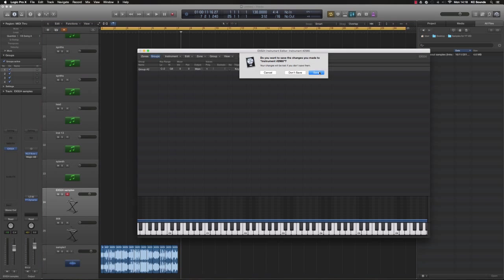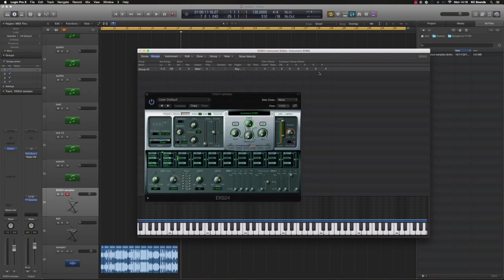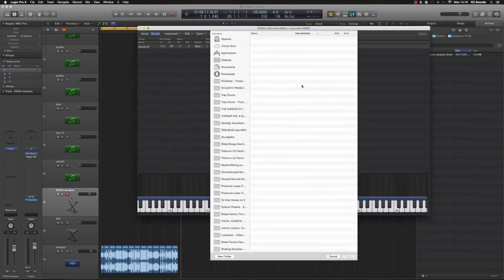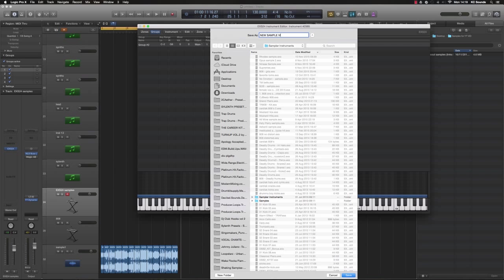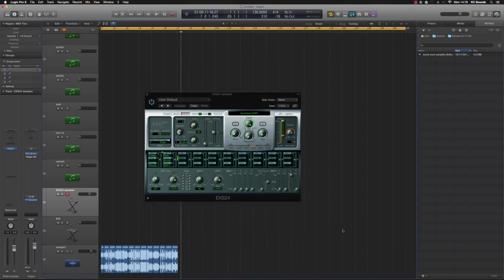So when you click X, if you want to save it, save that sample. Now we just name this 'New sample'.